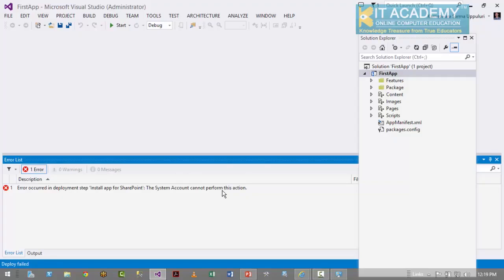The error I'm getting currently has nothing to do with apps configuration. It's telling me that because I'm currently logged in as system administrator, I cannot develop and deploy apps. That is the first rule: whenever you want to develop and deploy apps, please ensure you are not logged in as administrator. To fix this issue, I'll create an Active Directory user, log in as that user, and then try to redeploy the app.